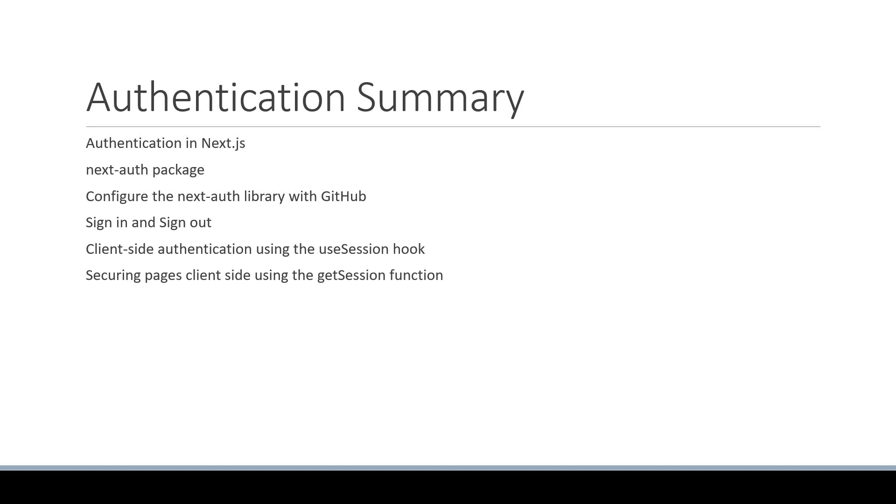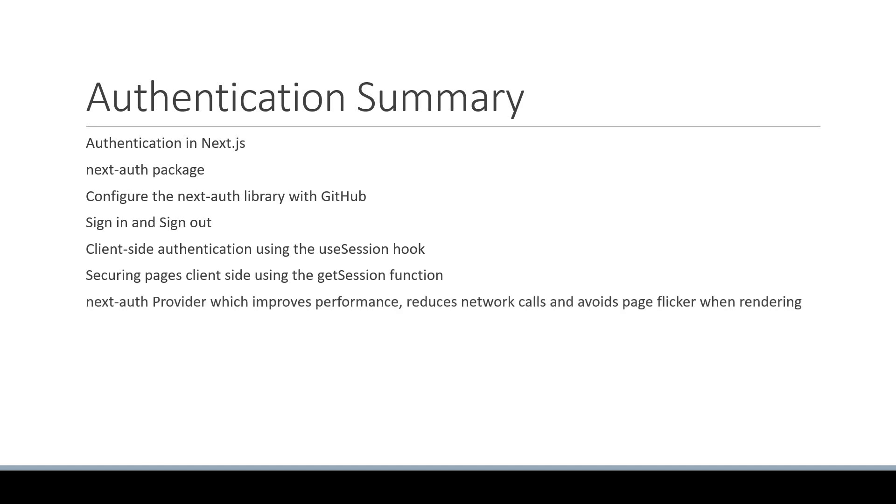After that, we learned about the NextAuth provider, which improves performance, reduces network calls, and avoids page flicker when rendering.